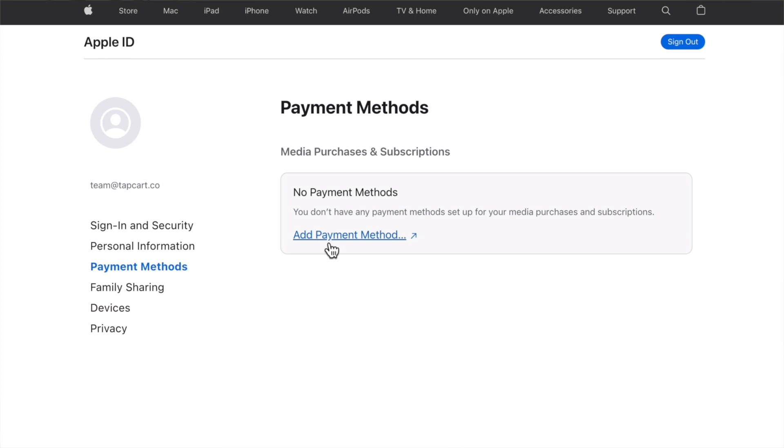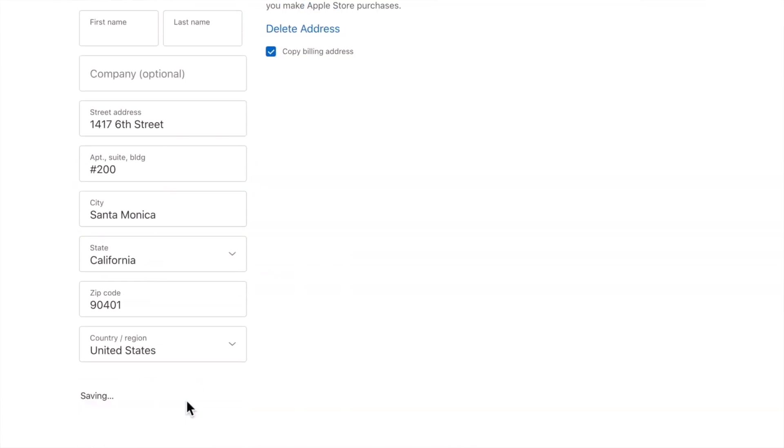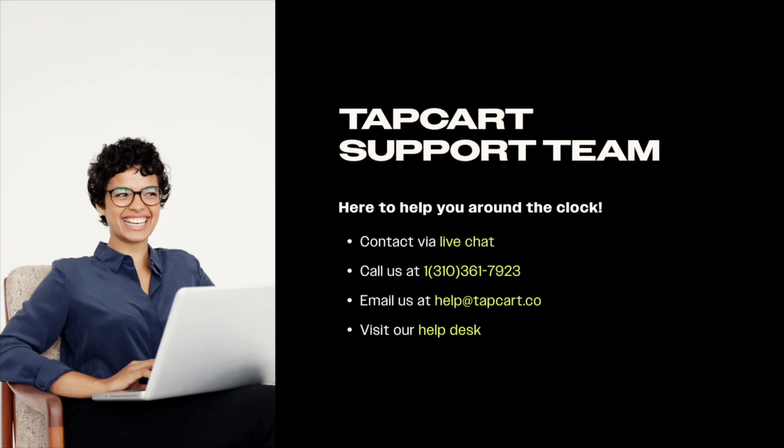From there, go to Payment and Shipping, click on Edit, set your card info, and save the changes. If for any reason you need help with any of this, you can always reach out to your implementation specialist here at TapCart, or our support team, for any additional assistance. You now know how to keep your Apple developer account up to date, and avoid inhibiting your mobile app's discoverability and TapCart's ability to update your app to ensure optimal functionality.